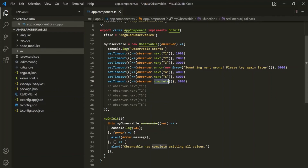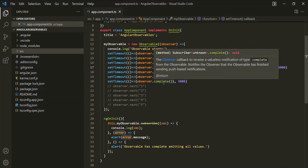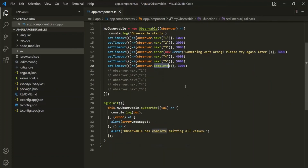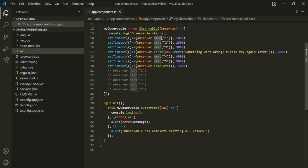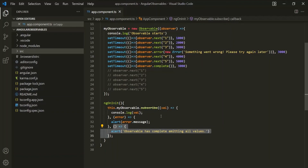Let's summarize what we have learned. In an observable, we use the next method to emit a value, the error method to emit an error, and the complete method to emit a complete signal. To handle values from next, we specify the first callback function in subscribe, which executes every time next is called. The second callback function of subscribe is called whenever the observable returns an error. The third callback function is called whenever the complete signal is emitted from the observable. If you have any questions, feel free to ask. Thank you for listening and have a great day.